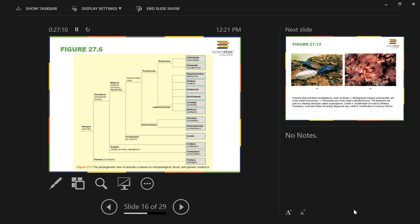One of the missing phyla is tardigrades — also known as moss piglets, water piglets, water bears, or moss bears.